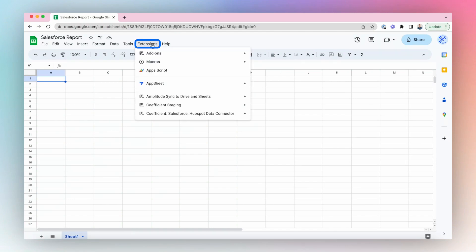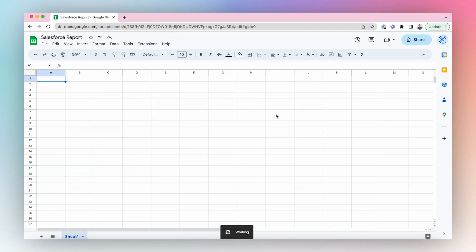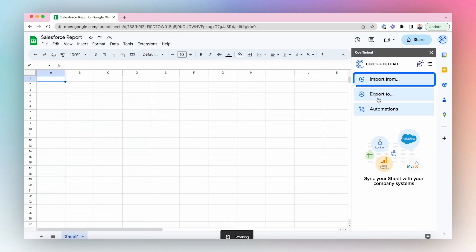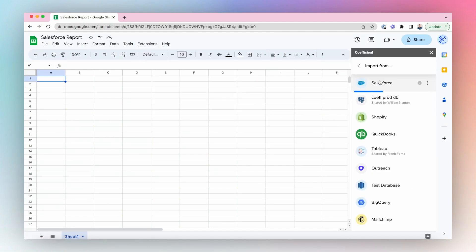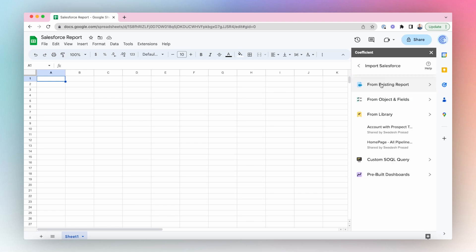Are you trying to share a Salesforce report with someone who doesn't have a Salesforce license? If you have, you've probably run into some issues.